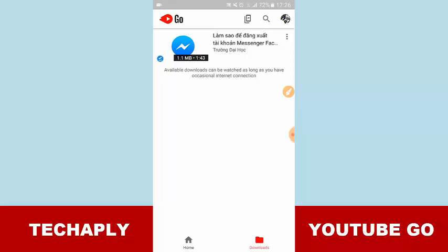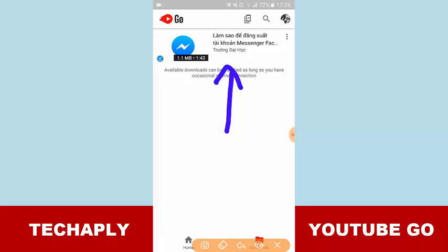In the download folder you can see one of the videos here that I've already downloaded from the YouTube Go app. Let me tell you a little bit more about downloading videos for offline watching using the YouTube Go app for Android.